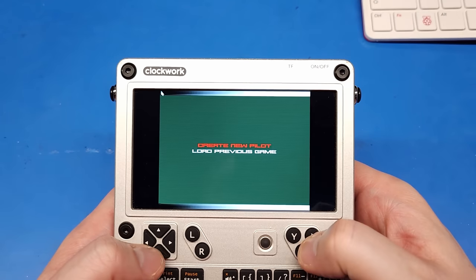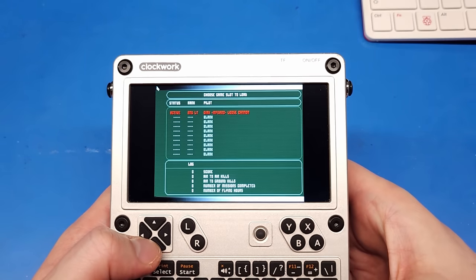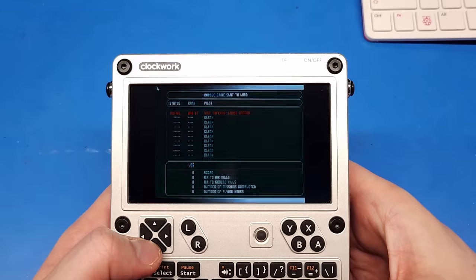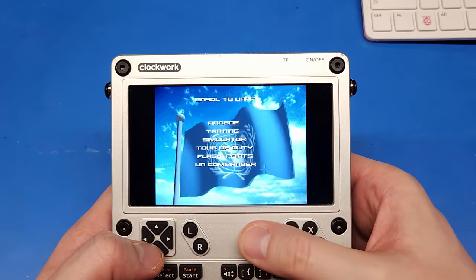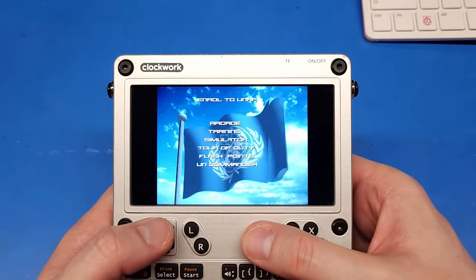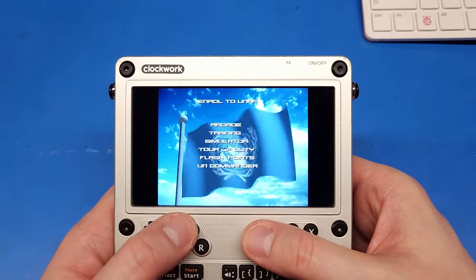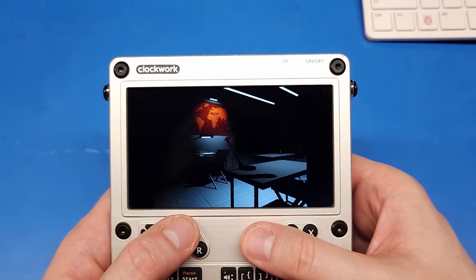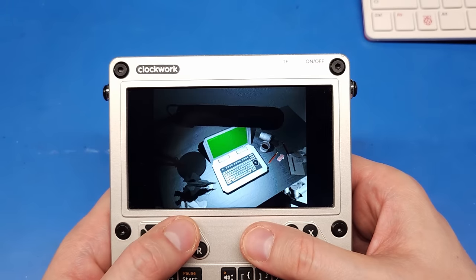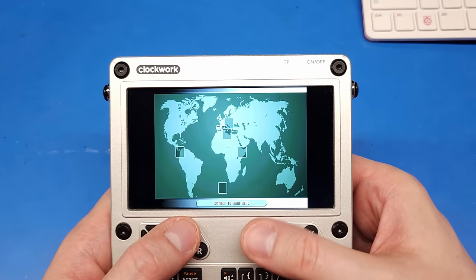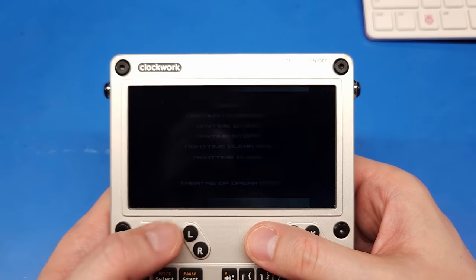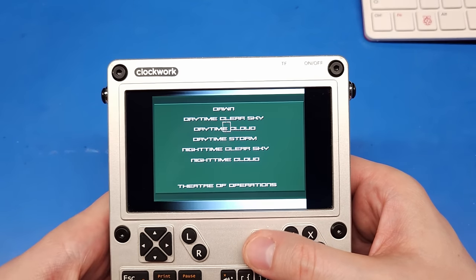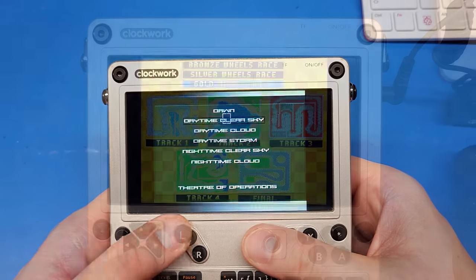Most DOS games work just great. DOSBox staging has fantastic emulation for the Sound Blaster, Gravis Ultrasound, and even the Roland MT-32. Classics such as Day of the Tentacle, Sam and Max, Doom, Heretic, TFX, Jazz Jackrabbit, they all look and sound exactly as they should.